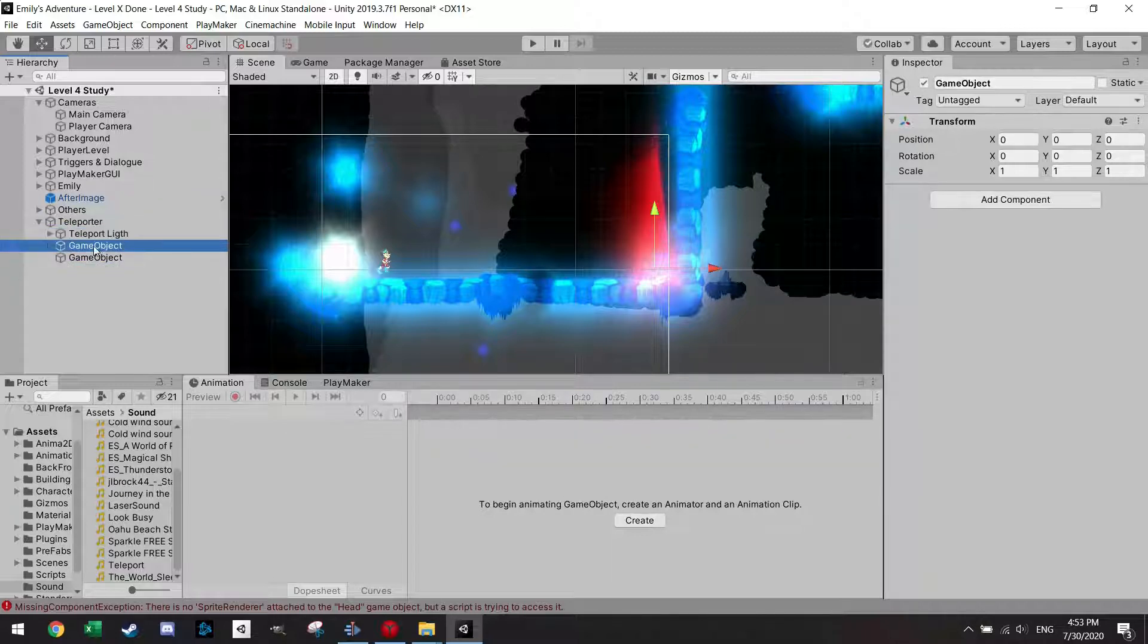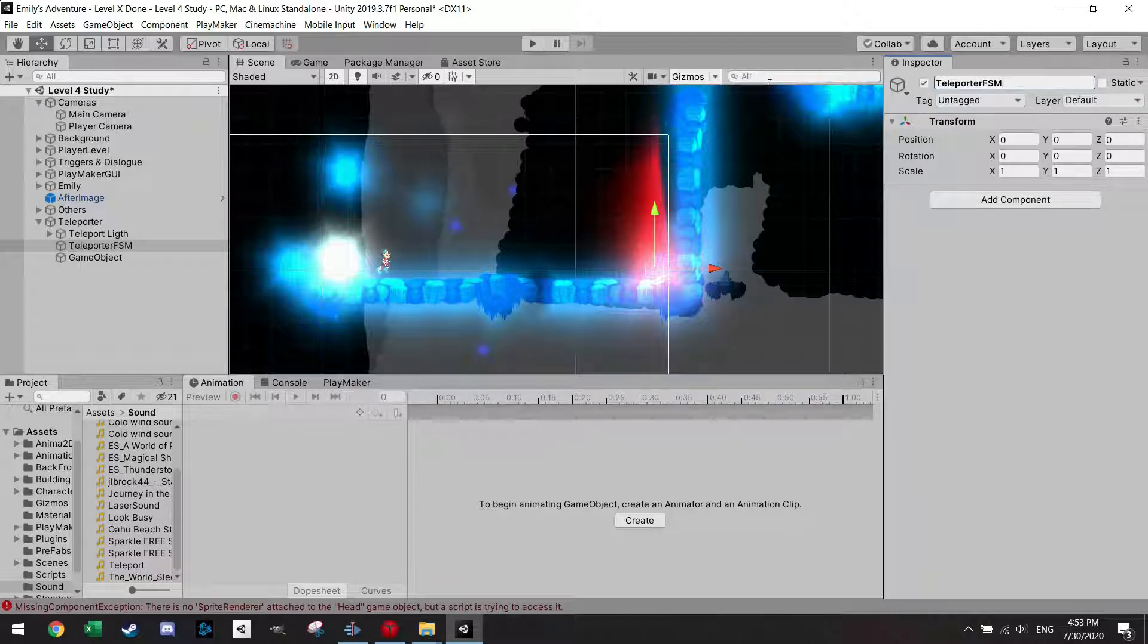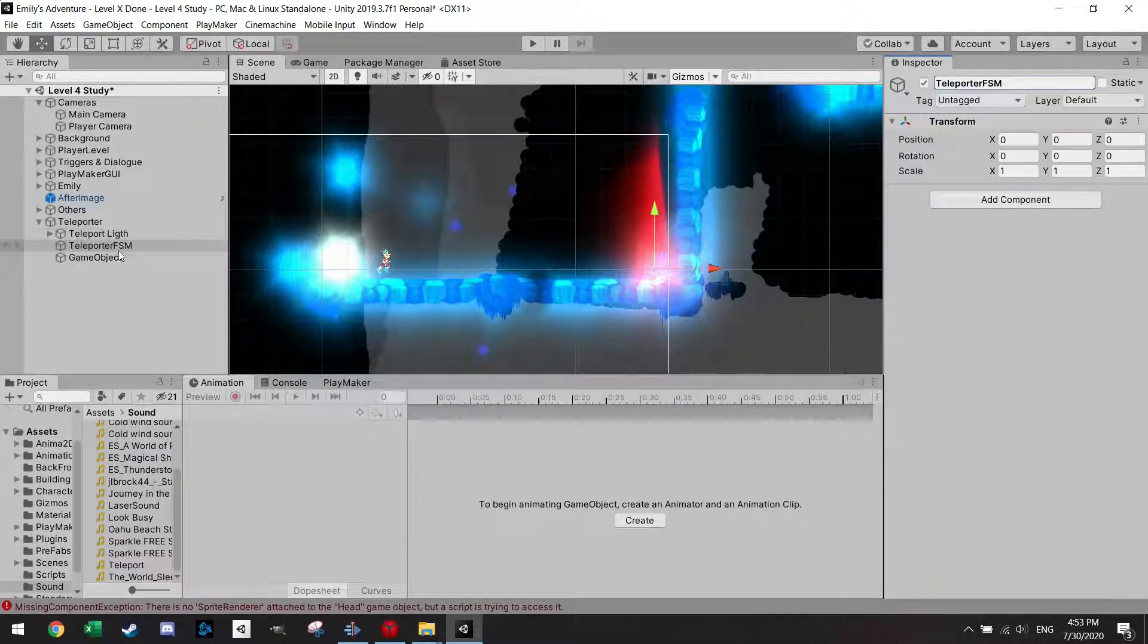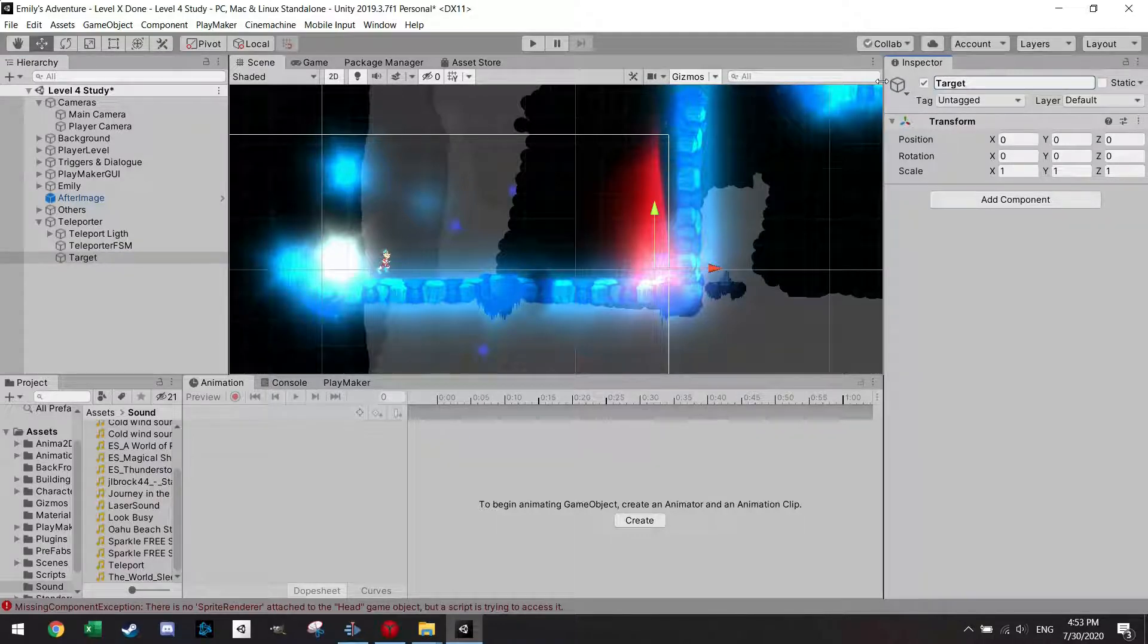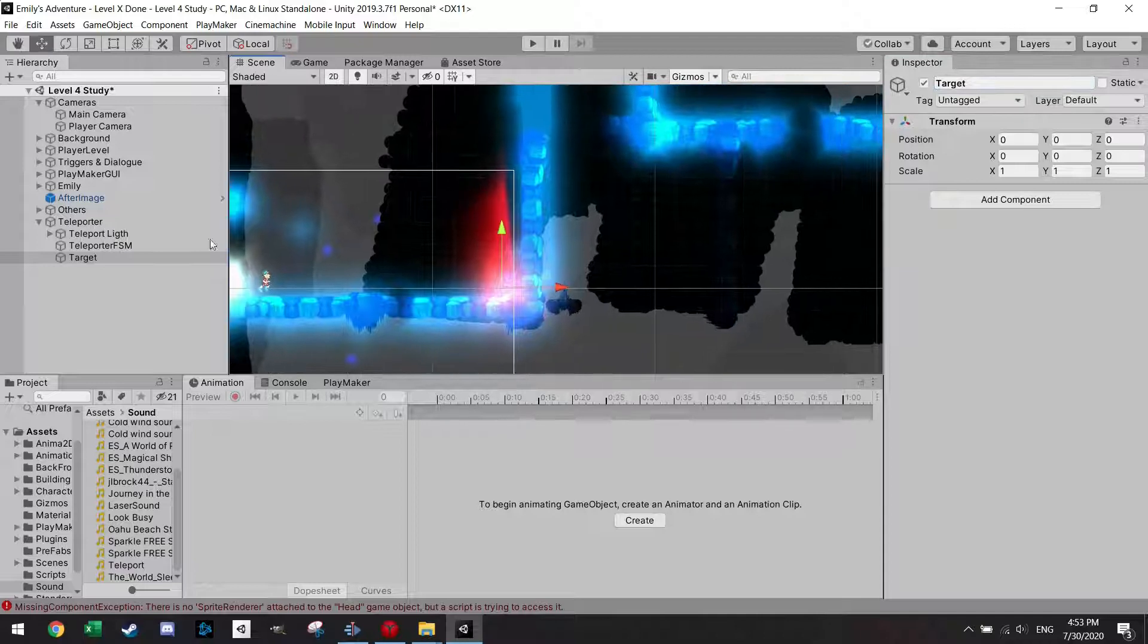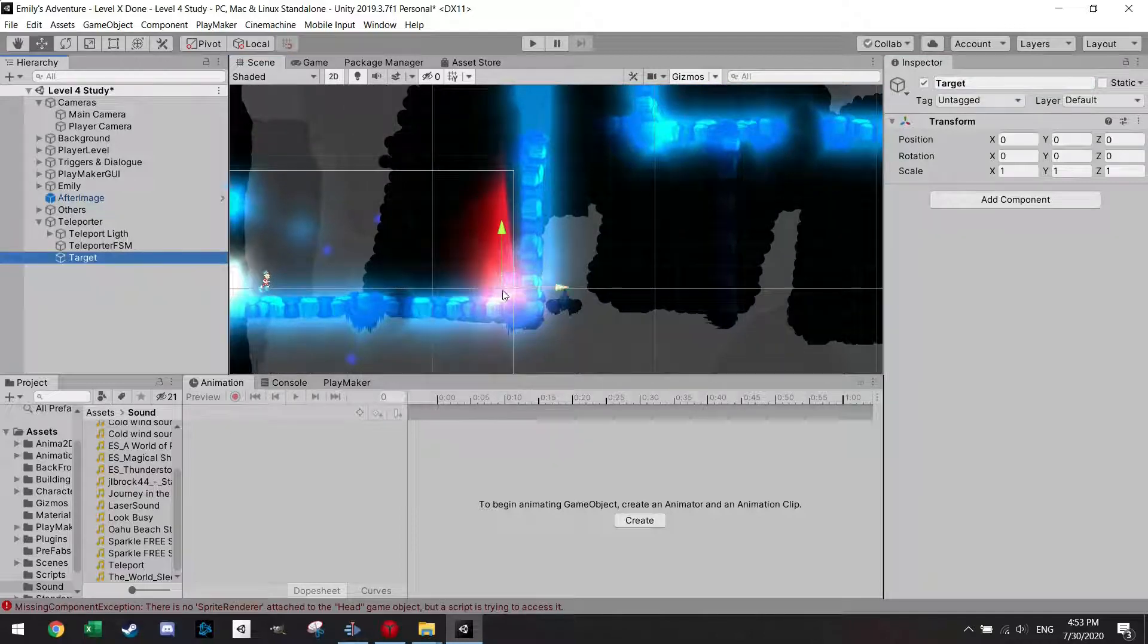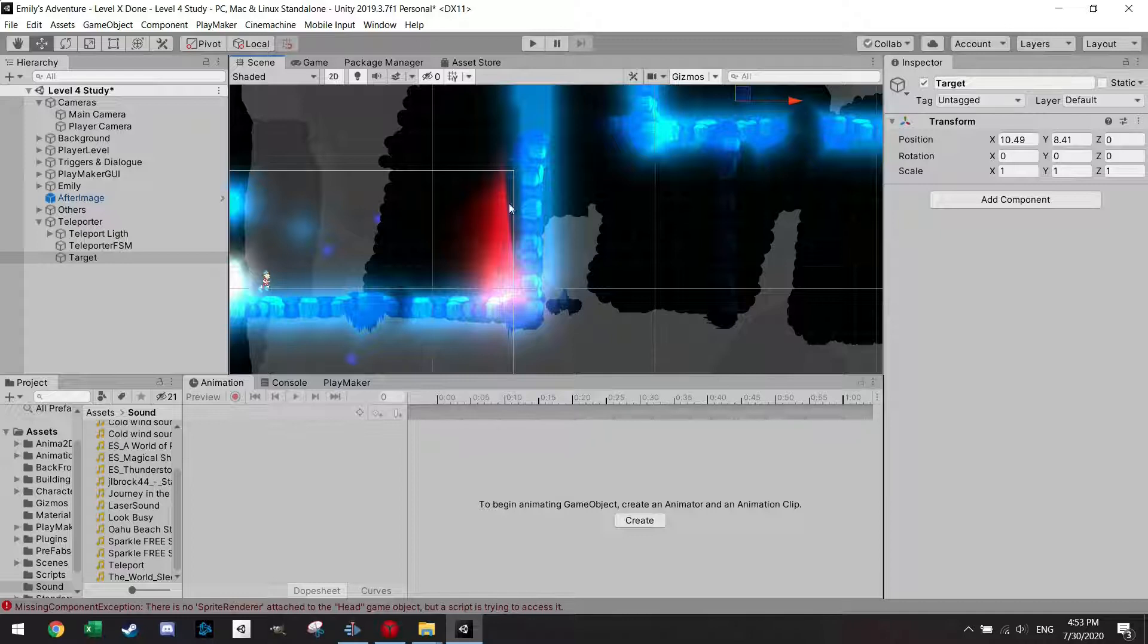So with the lights, let's call this teleporter and I'm just going to call it FSM. So in this one I have the state machine and I call this one the target. So the target is where the player should teleport and I will drag it up here because I want to teleport from here to this area.